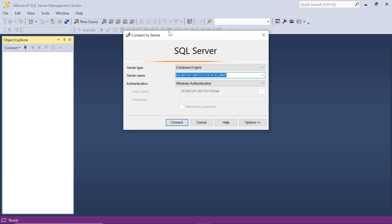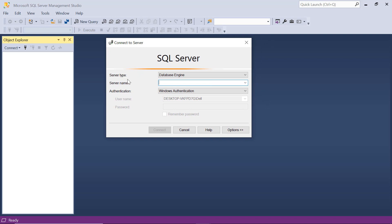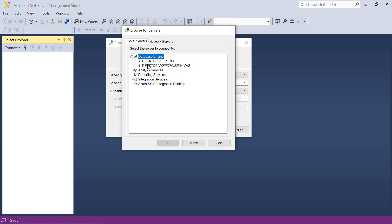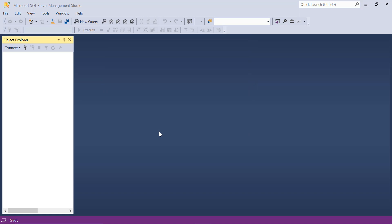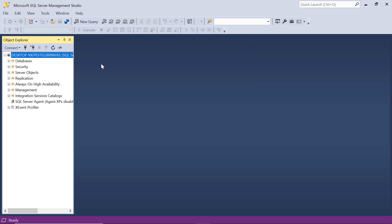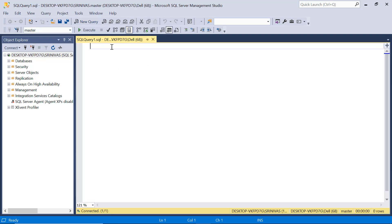Now we'll connect to the server. Select server type 'Database Engine,' set authentication to 'Windows Authentication,' and the server name will be populated automatically. If not, click 'Browse for More,' go to Database Engine, and select the instance you created. Click Connect. To write queries, click 'New Query' — this is the SQL Server Management Studio editor where you can create databases, tables, and insert records.